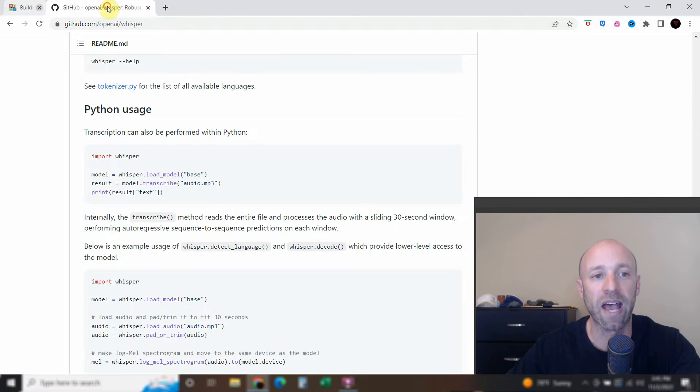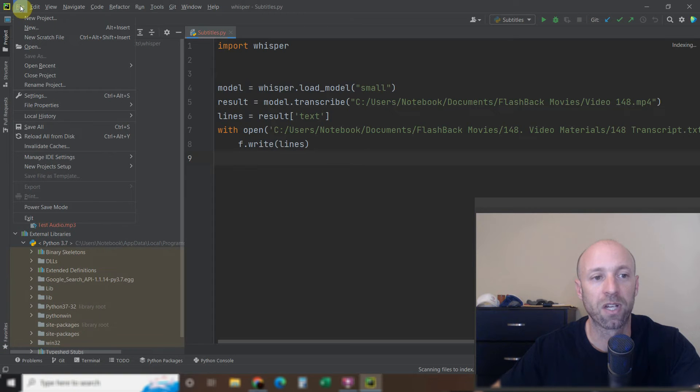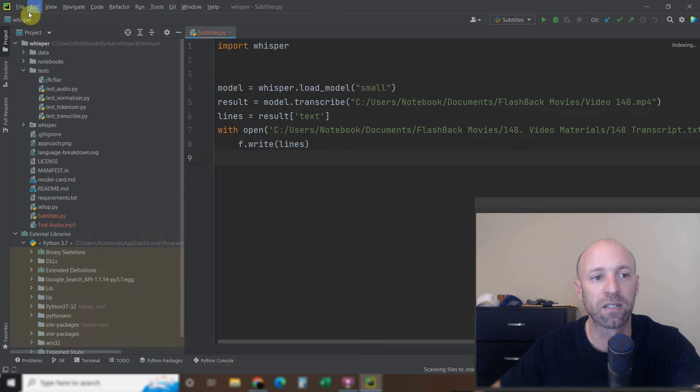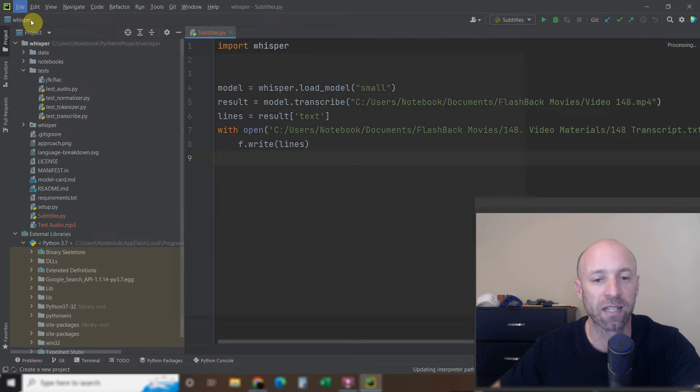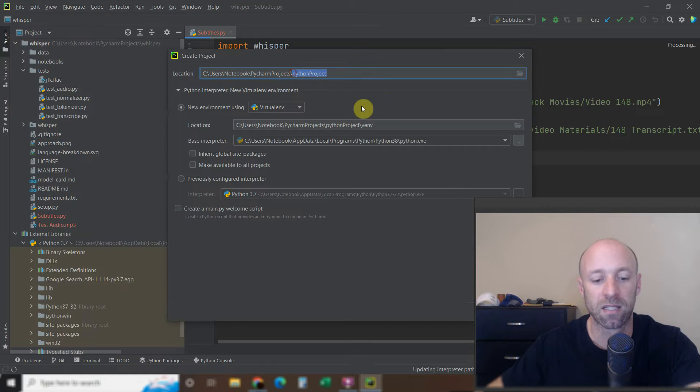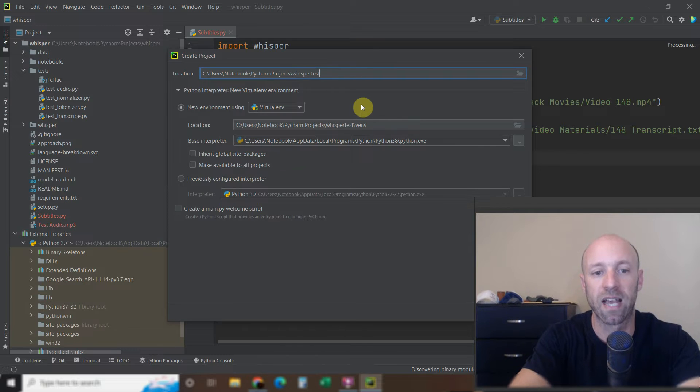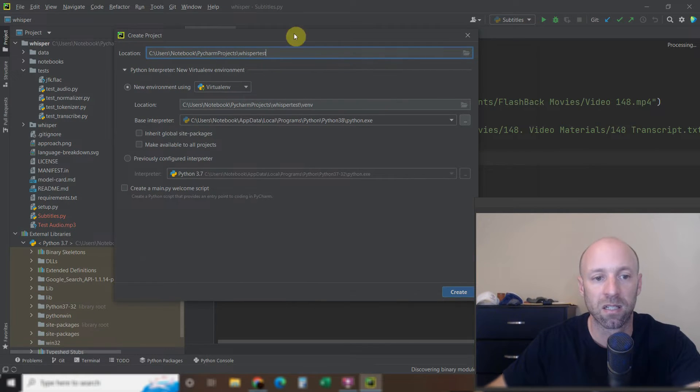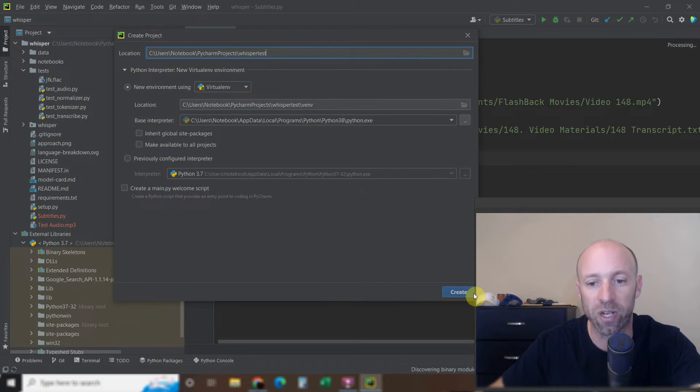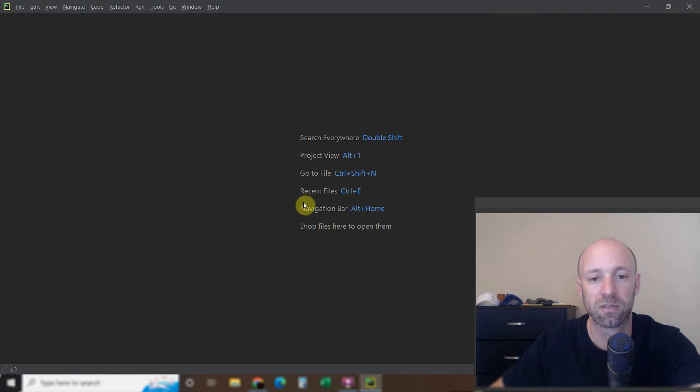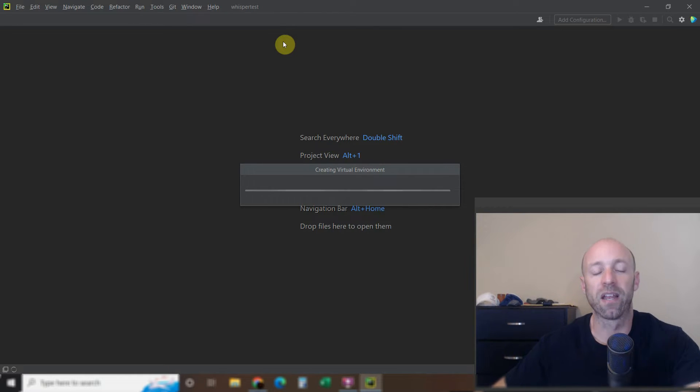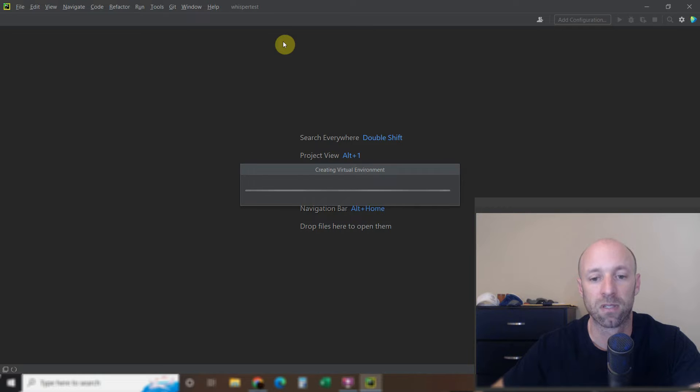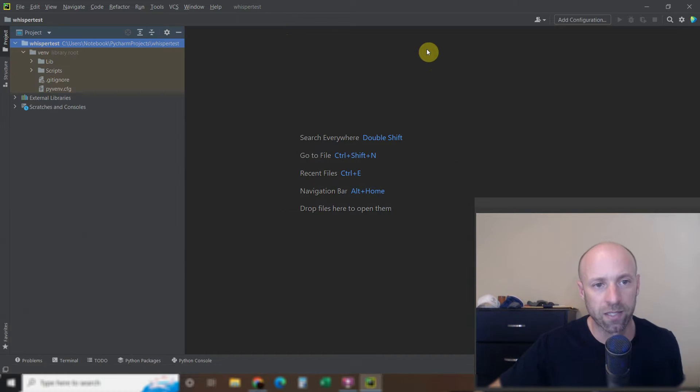So now once you're done with that, you can open up your PyCharm. And then you can go to file. New project. Name it something. I'm going to name it whisper test. Go ahead and just new environment. Virtual environment. I'm using Python 3.8. So just create this window. And then it's going to create a new project. And I will show you how to clone the GitHub. So that way you have all the requirements and everything once this is set up.